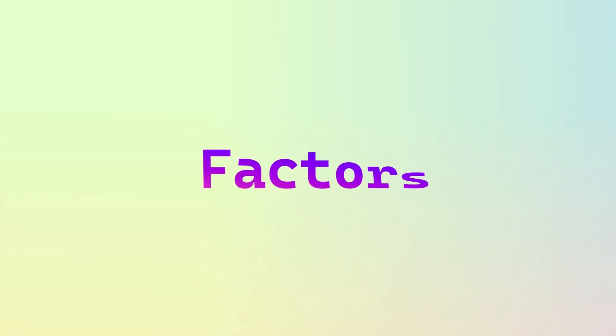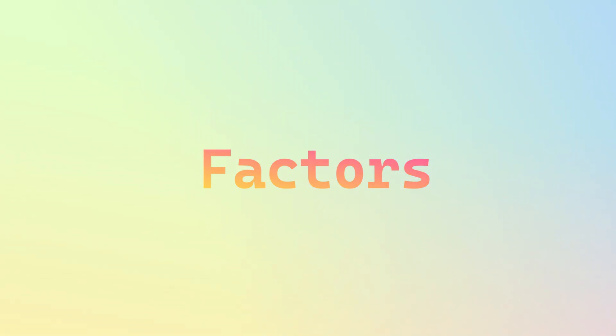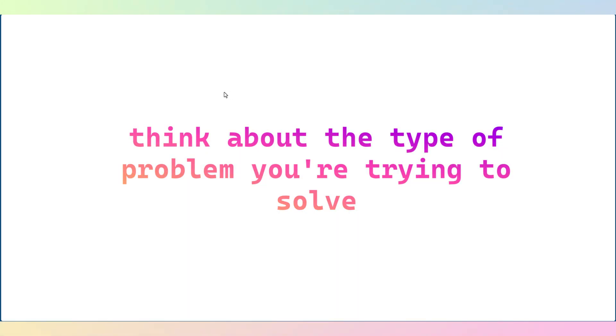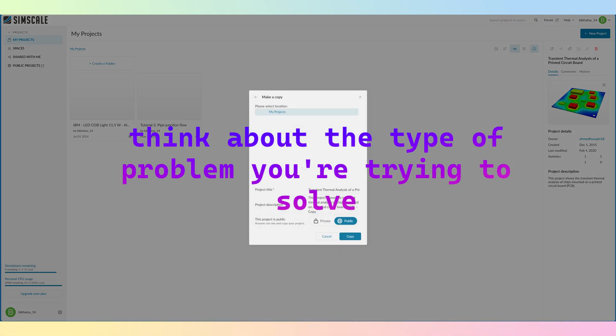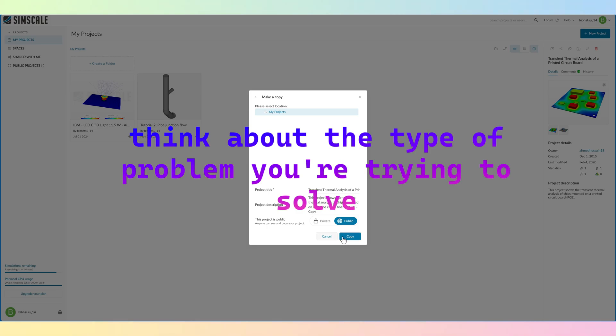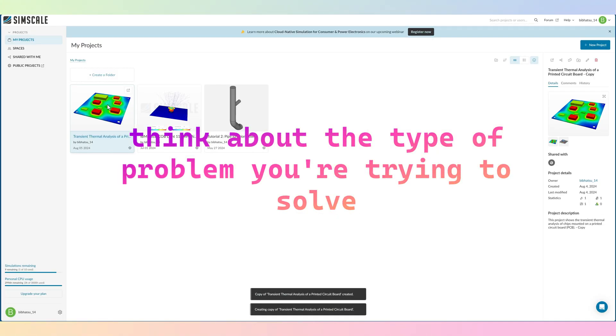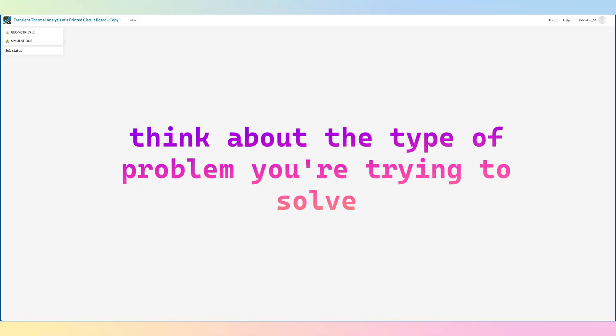When it comes to picking the right numerical modeling software, there are a few important factors you should keep in mind. Firstly, think about the type of problem you are trying to solve. Different software packages are tailored for specific types of problems, whether it's structural analysis, fluid dynamics, or multi-physics simulation.